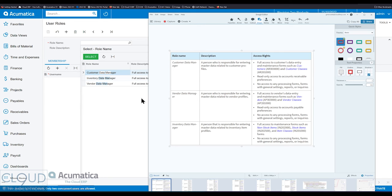They have full access to all of the customer's profile, customer classes. They have read-only access to AR preferences so they can see it. No access to processing forms or with general settings, reports, or inquiries.